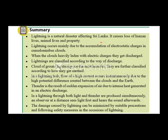Cloud-to-ground lightning is further classified according to how it reaches the earth, with four types discussed. In a lightning bolt, a flow of high current occurs instantaneously due to the high potential difference created between the clouds and the earth. Thunder is the result of sudden expansion of air due to the intense heat generated during an electric discharge. Although light and thunder are produced simultaneously, we see the light first and hear the sound after. The damage caused by lightning can be minimized by suitable precautions and following safety measures.